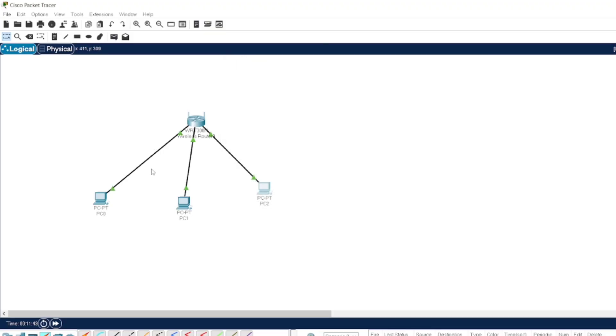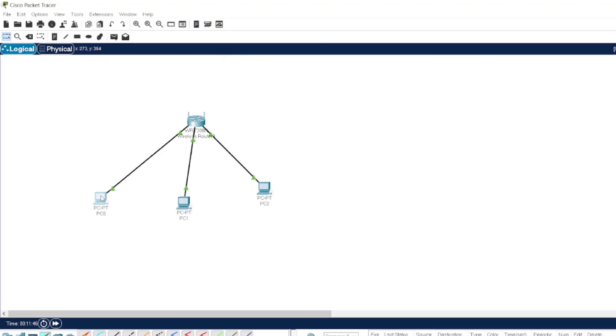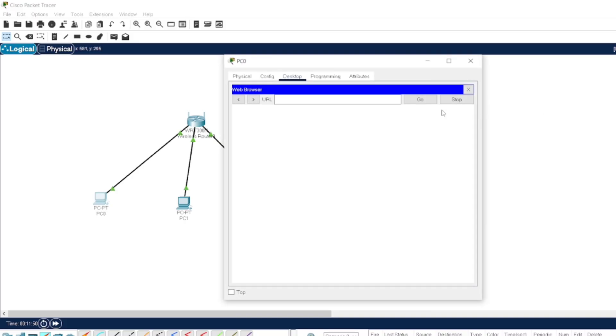You can do with the other procedure also. You can go to the system, you can go to the web browser, and you can give the IP address of the wireless router.